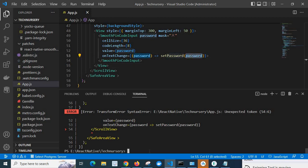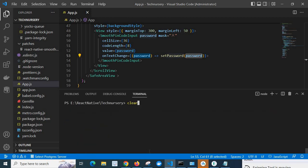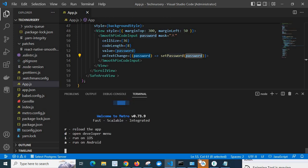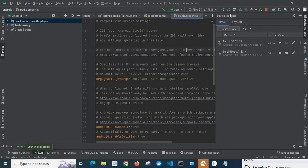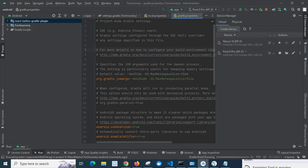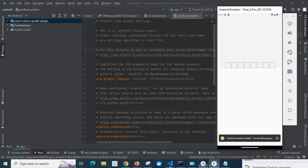So let us clear the terminal and run it again. Let us go to Android Studio. Let us restart the app on emulator.